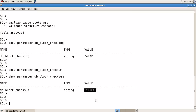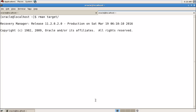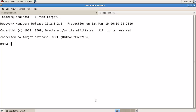Now let's see how to corrupt a block and how to recover it. Before corrupting any block, we need a full backup of our database using RMAN. So I'm opening a new tab and taking a full RMAN backup: rman target / and then 'backup database'.